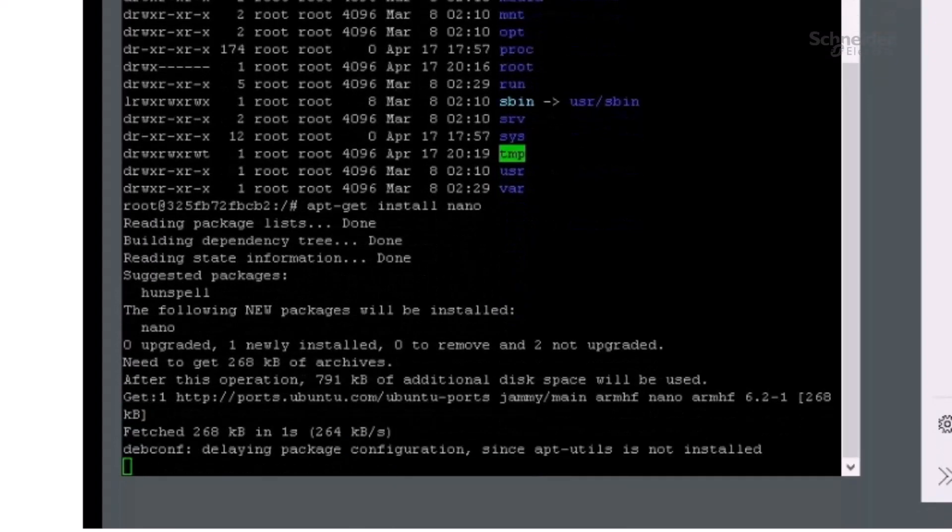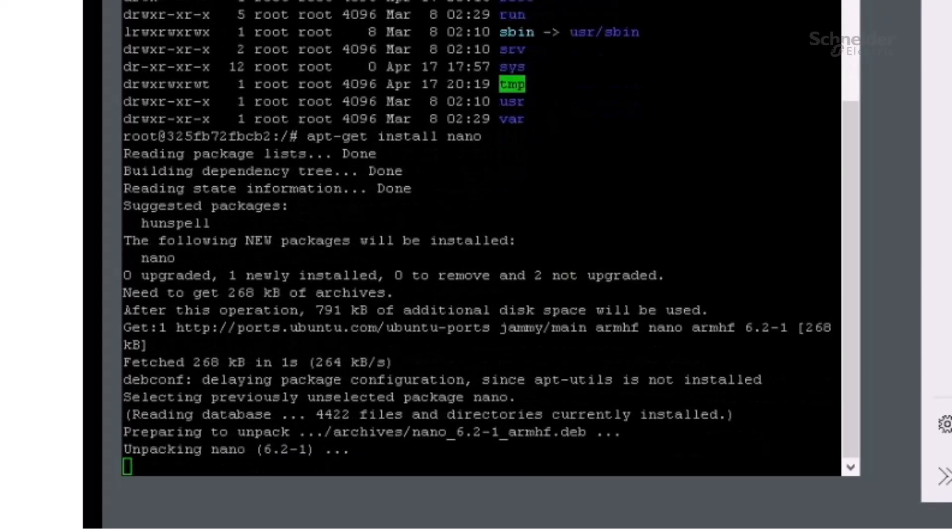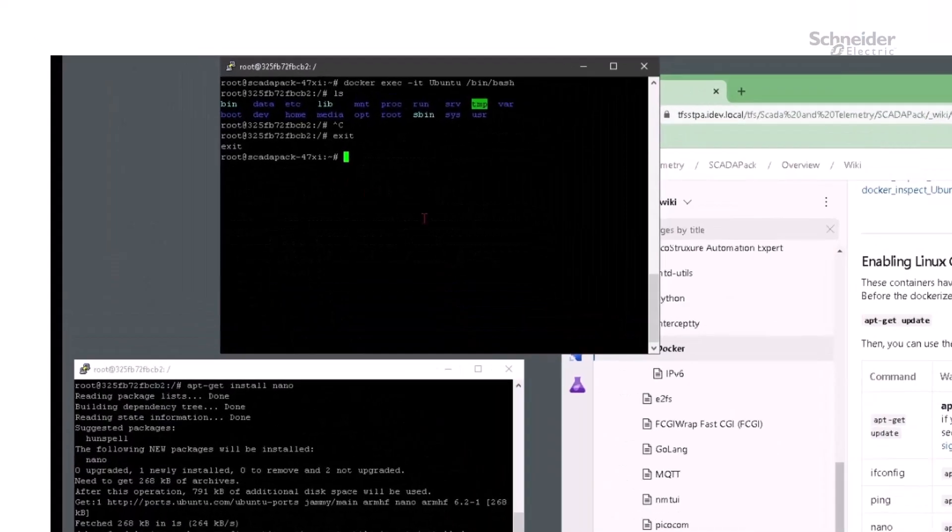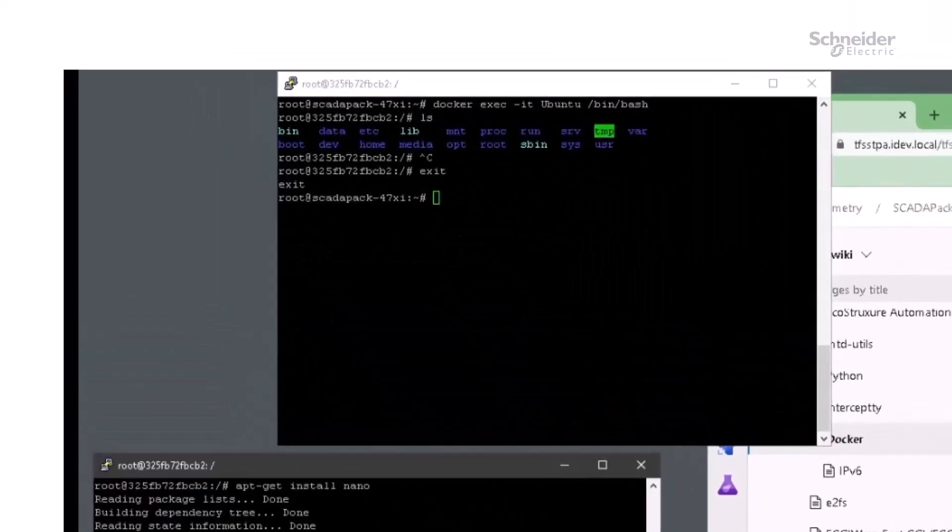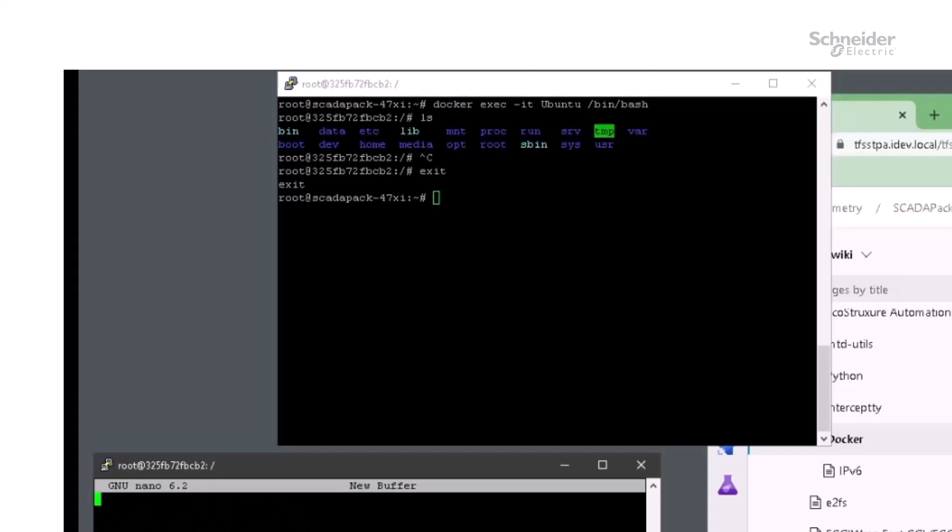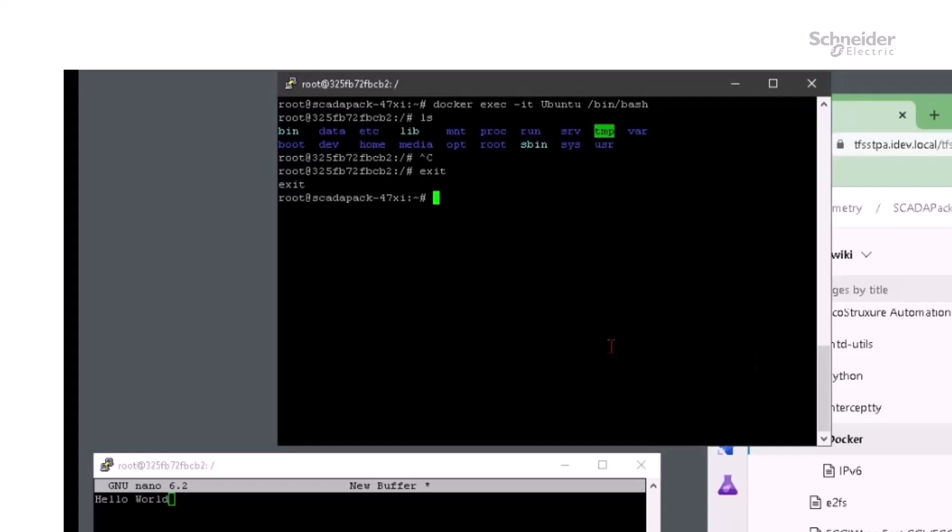In the second window, we'll exit from the container and go back to the host. I'm going to start nano in the container, and in the other window logged into the host system, we'll use the top command to list the CPU use of all processes.